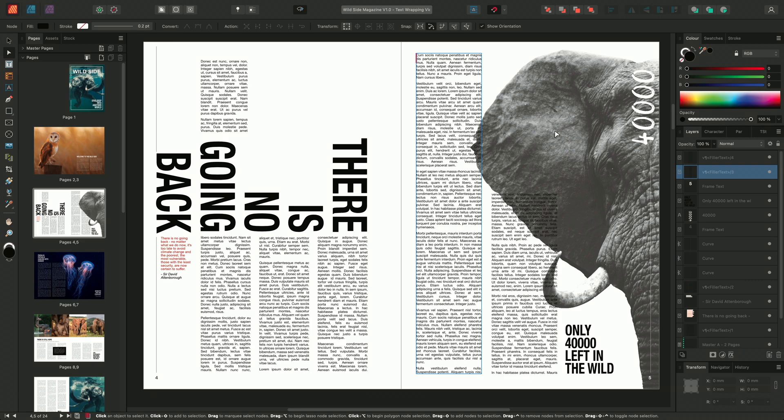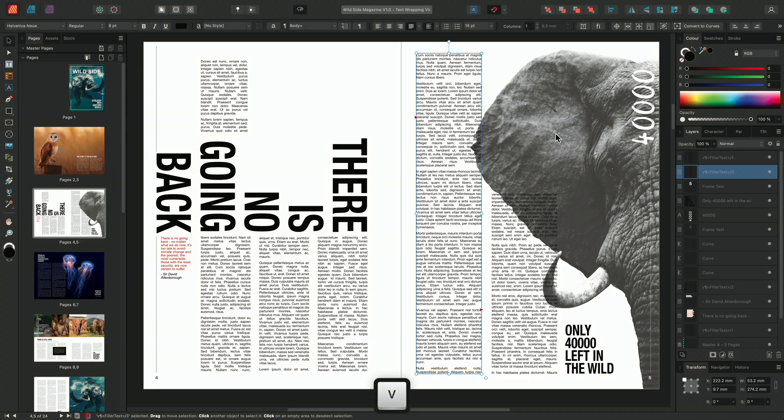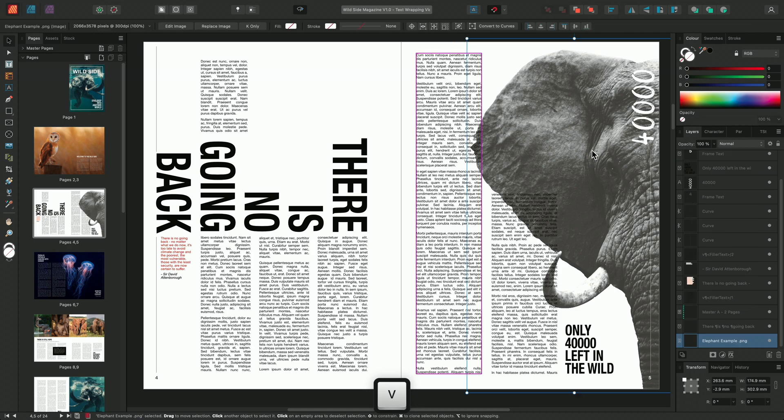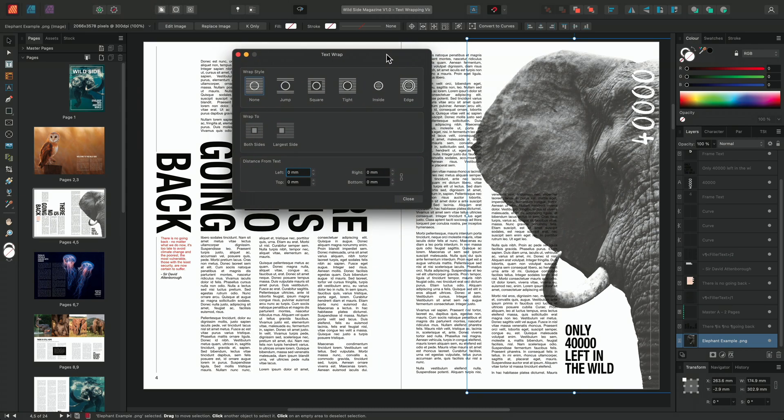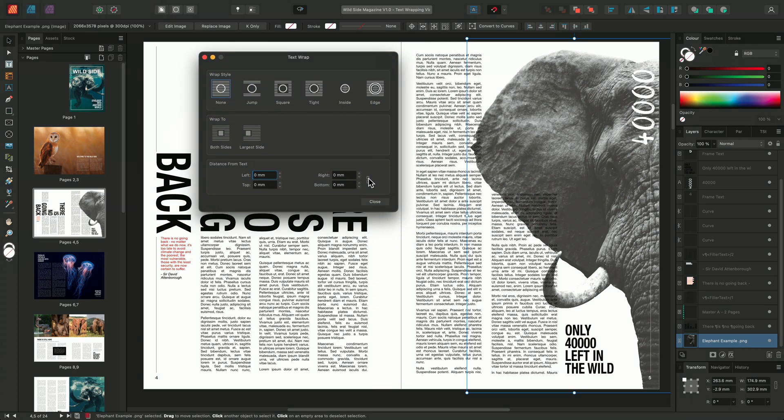I'm going to select my elephant image using the move tool, which is V on the keyboard. And then I'm going to select my text wrap settings on the toolbar here. We have here a number of wrap styles that we can choose from. Jump will position the text above or below the object.